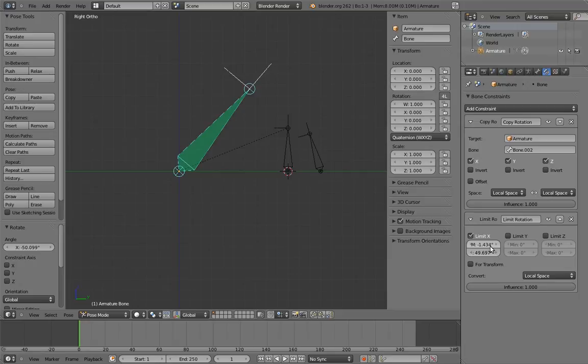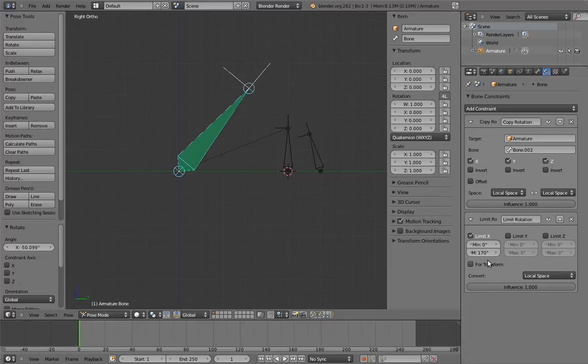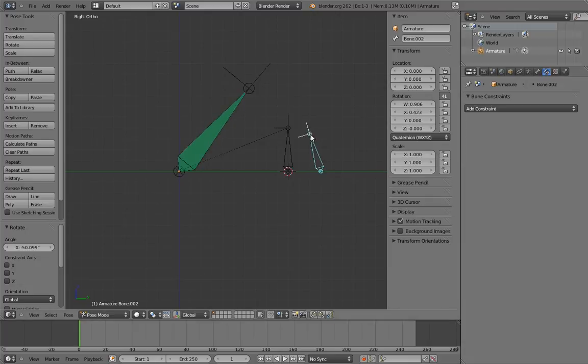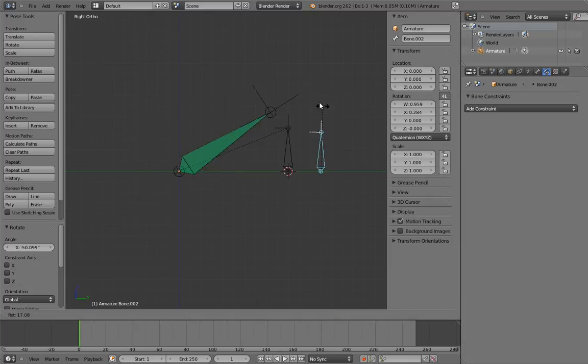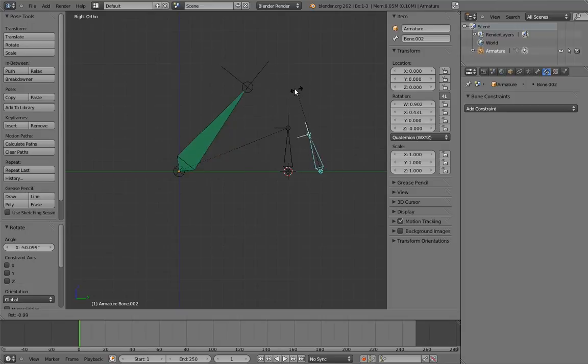Looks like it's max. So set max to something large, but less than 180 degrees. I'm using 170 degrees. Now the rocker bone only copies the rotation of the control in one direction.